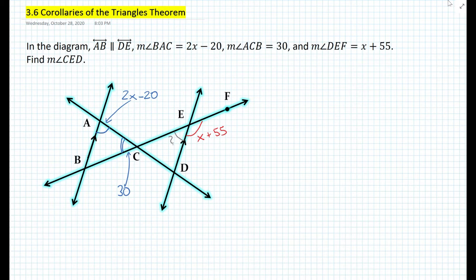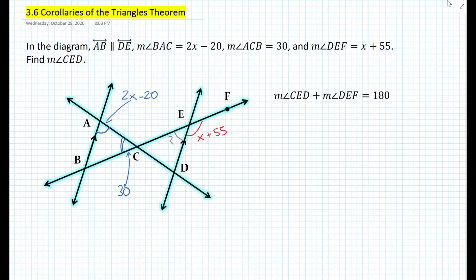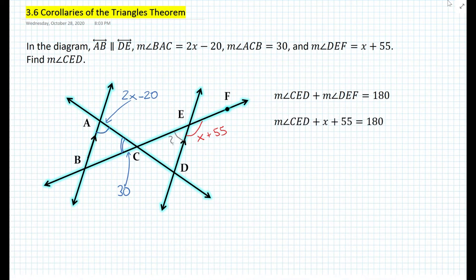If we look at the diagram, what do we know about the measure of angle CED and measure of angle DEF? We know that those two angles are supplementary, and since they're supplementary, they will add to 180 degrees. So let's substitute x plus 55 for the measure of angle DEF. Once we substitute, we can solve for the measure of angle CED in terms of x, and we end up with the measure of angle CED equal to 125 minus x.